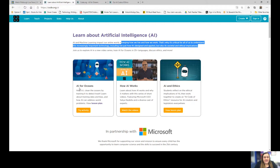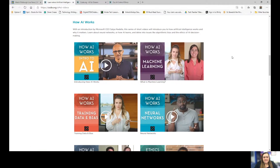Here they have 'AI for Oceans' — help AI clean the oceans by training it to detect trash, learn about training data and bias, and how AI can address world problems. We're going to do that activity; I'm going to post it underneath the video. But before that, let's talk about how AI works and an intro to AI, because it's important for us to understand what AI is before we do an activity.